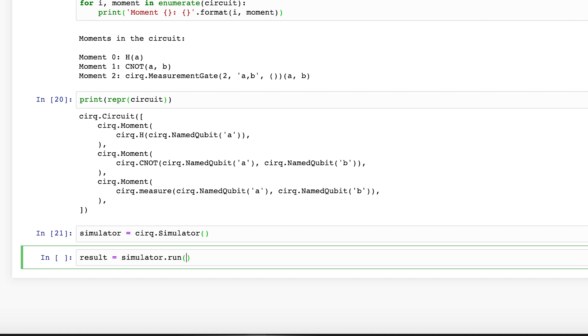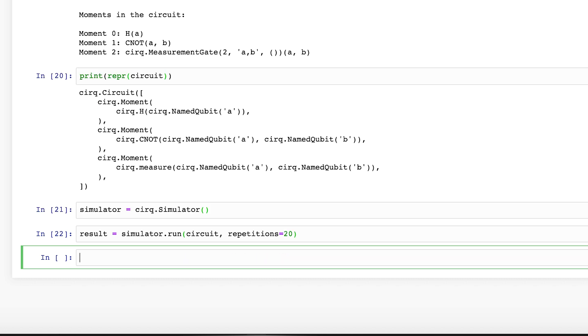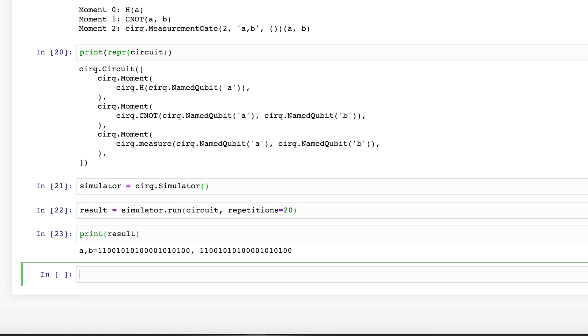We write result equals simulator.run, pass in the circuit, and let's do about 20 repetitions. Then let's print the results. Do the results match what we expect?